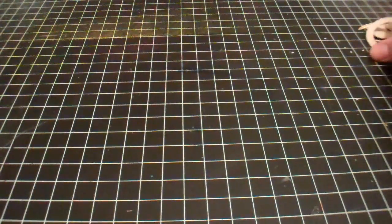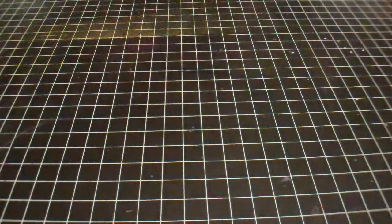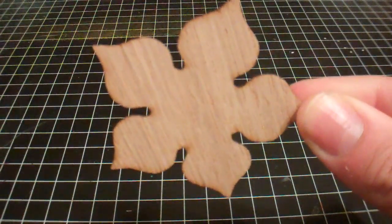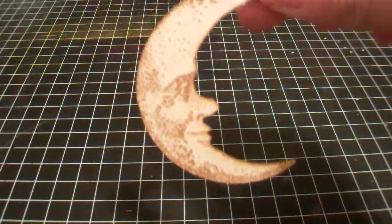She also sent, and I can't remember if I even ordered these so they might be a gift, which is nice. I got a heart, a flower, and a man in the moon.